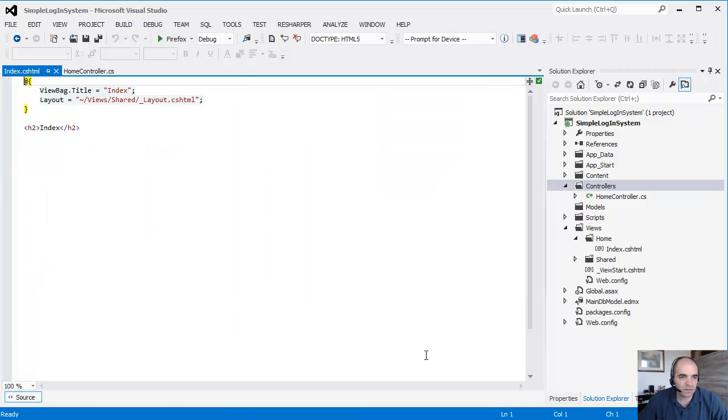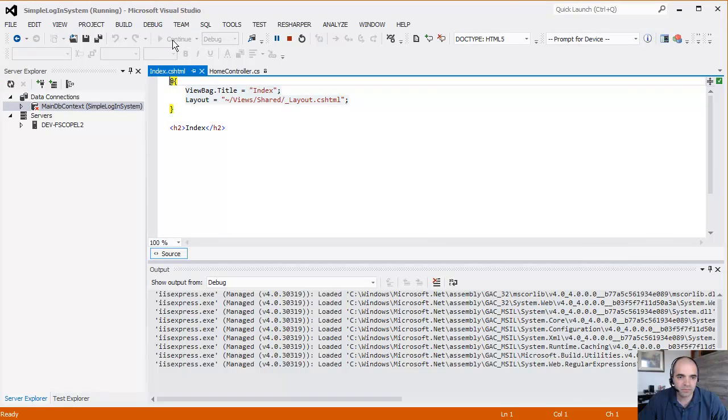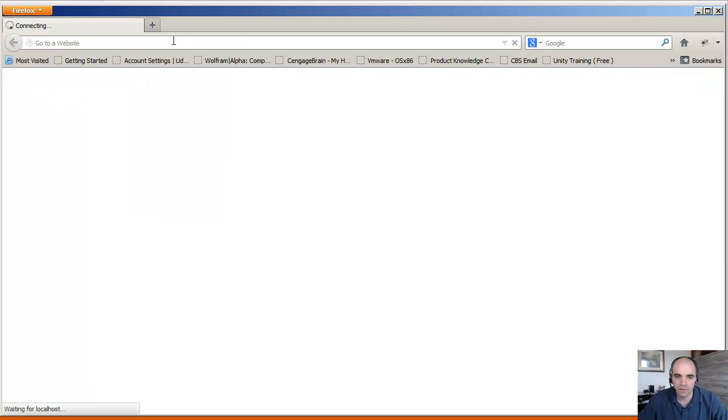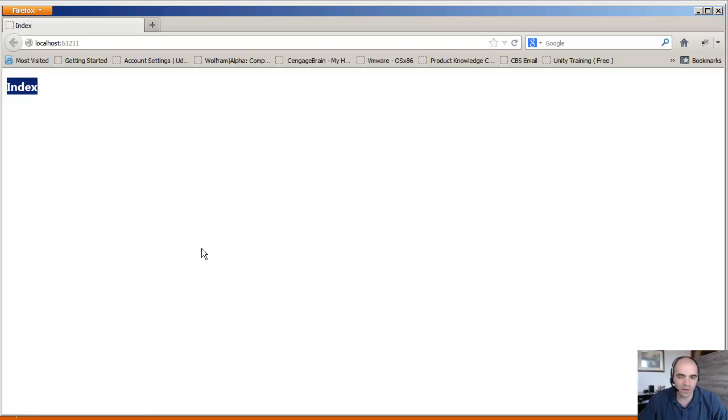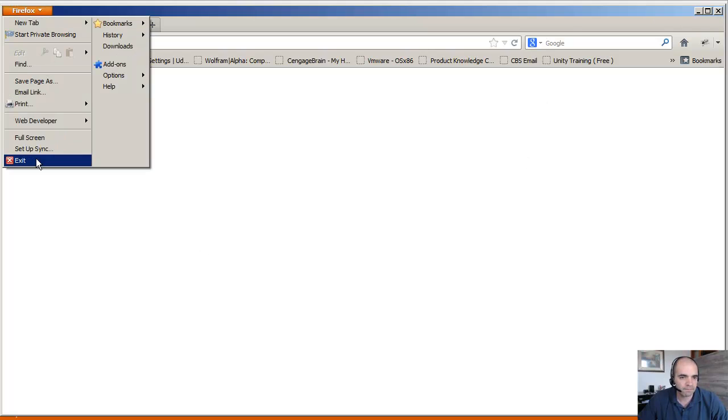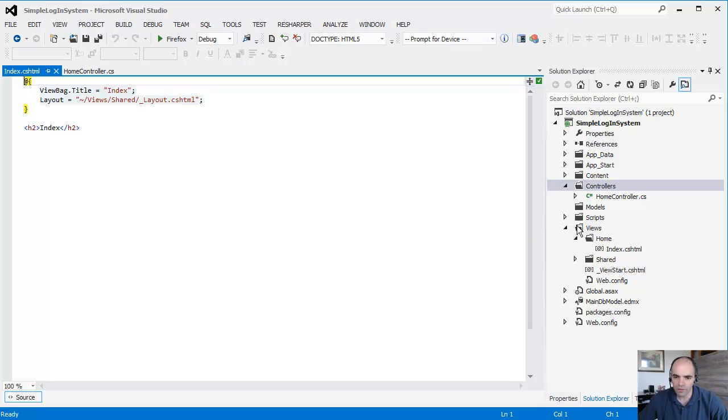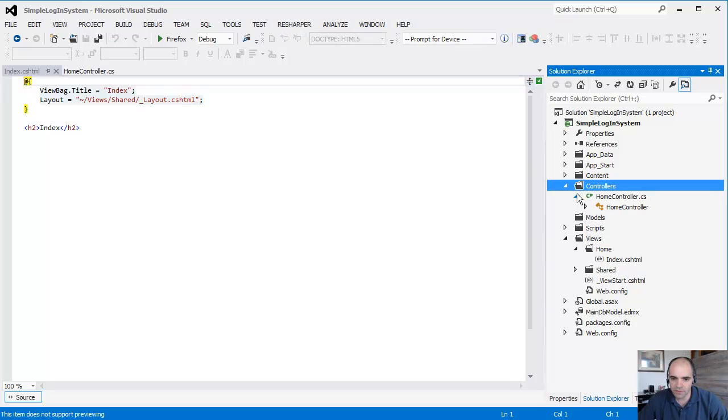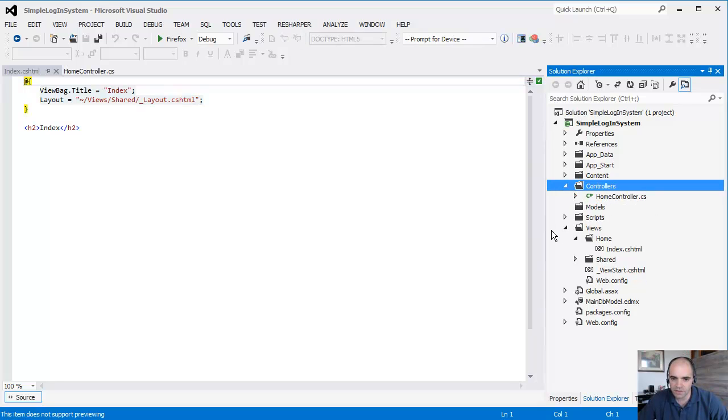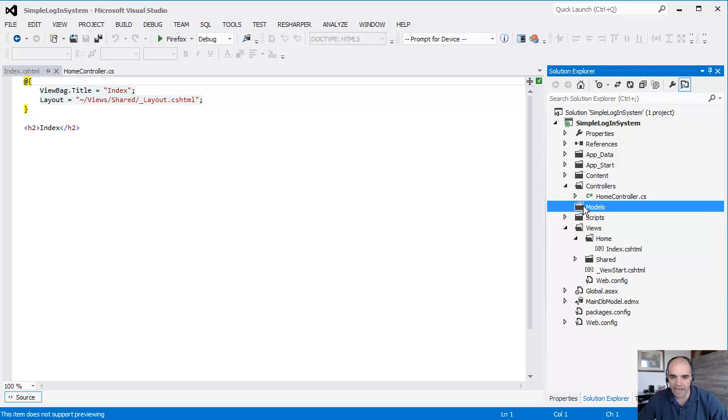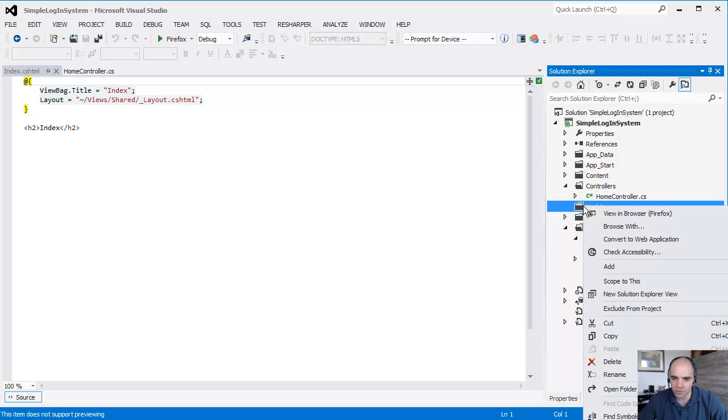Now at this point, if we run it, it's actually going to display index in here. And now we have our first page. Very good.